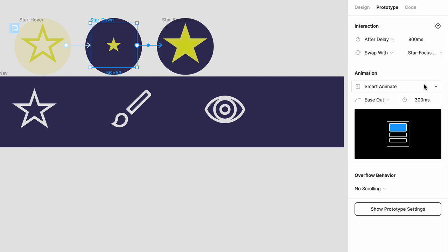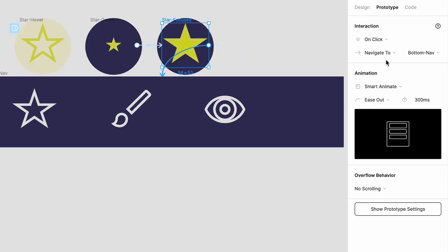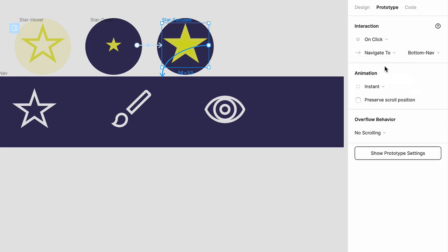Now we have one more interaction to add, so click on this handle for star focused, and drag it to the bottom nav frame. The interaction here should be on click, and change the animation to instant. Let's press play to preview, and then click on the empty star. Notice how it shrinks, and then scales back up, filled with yellow. And when you click on it again, it switches back to the default state.